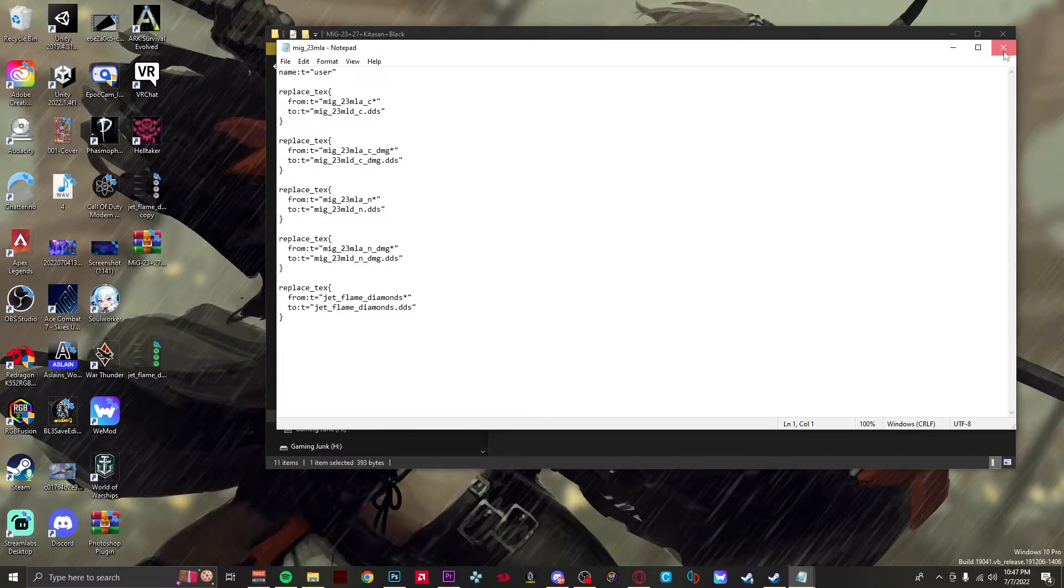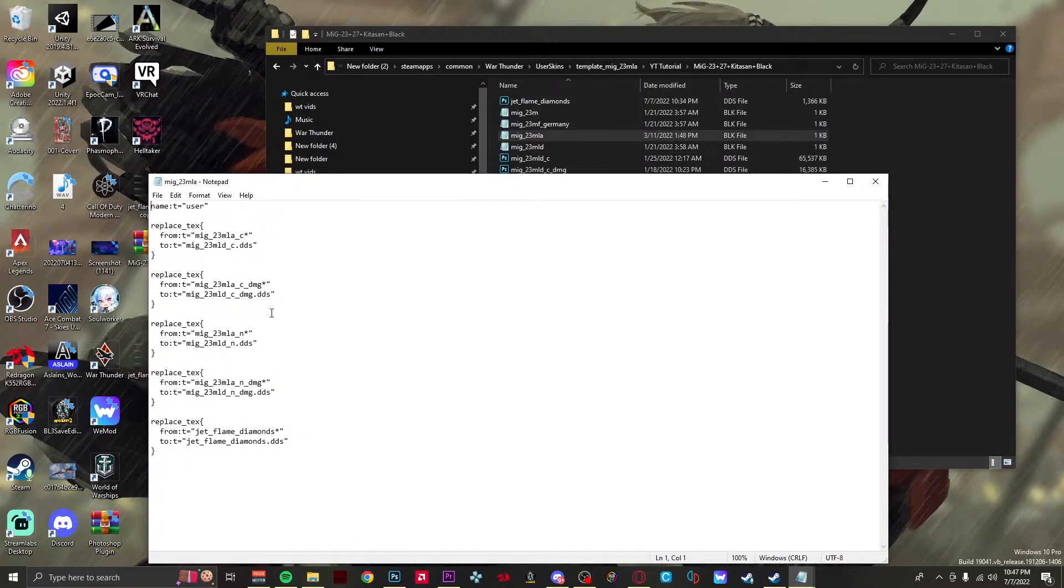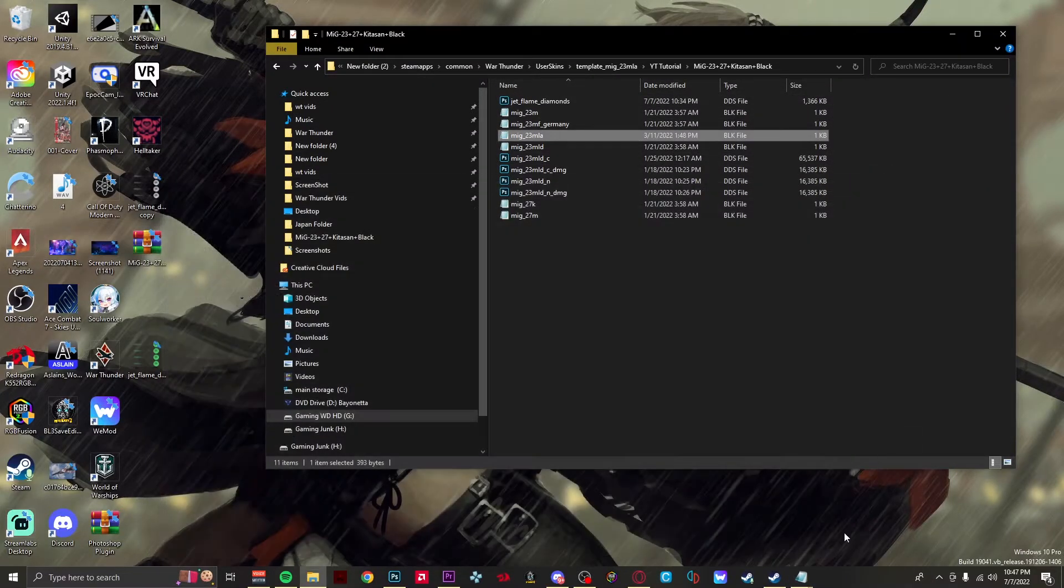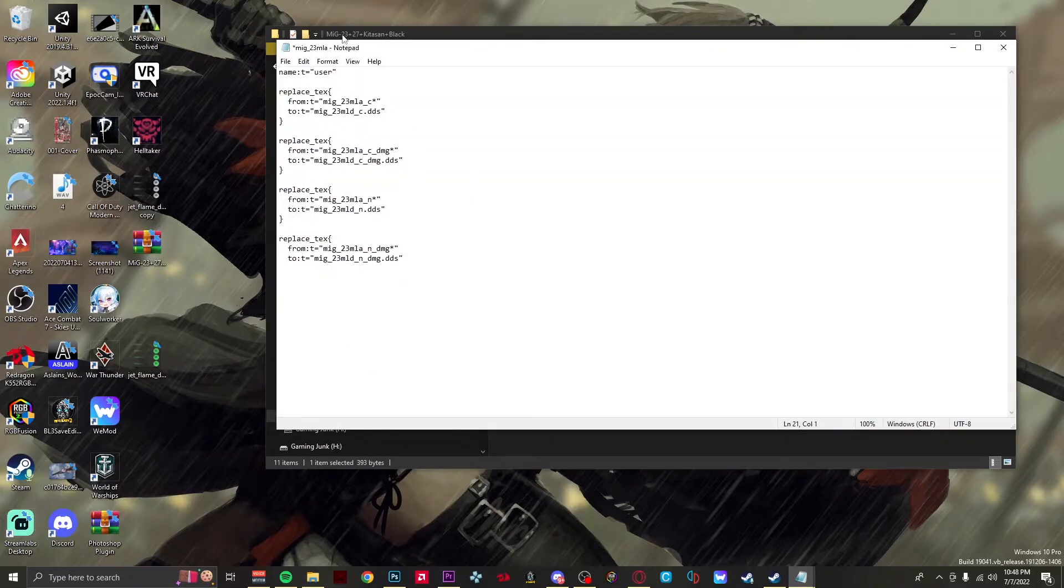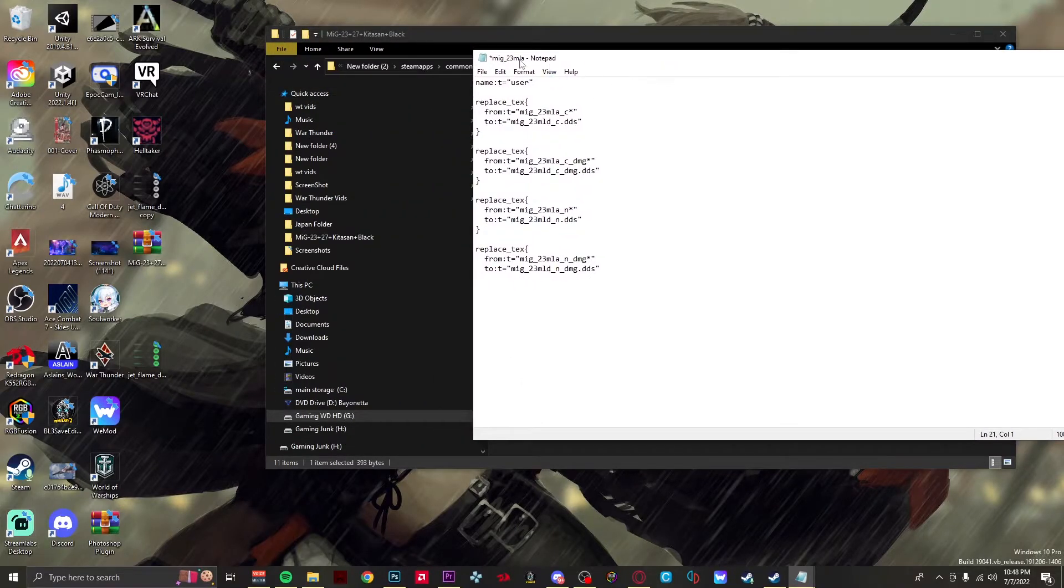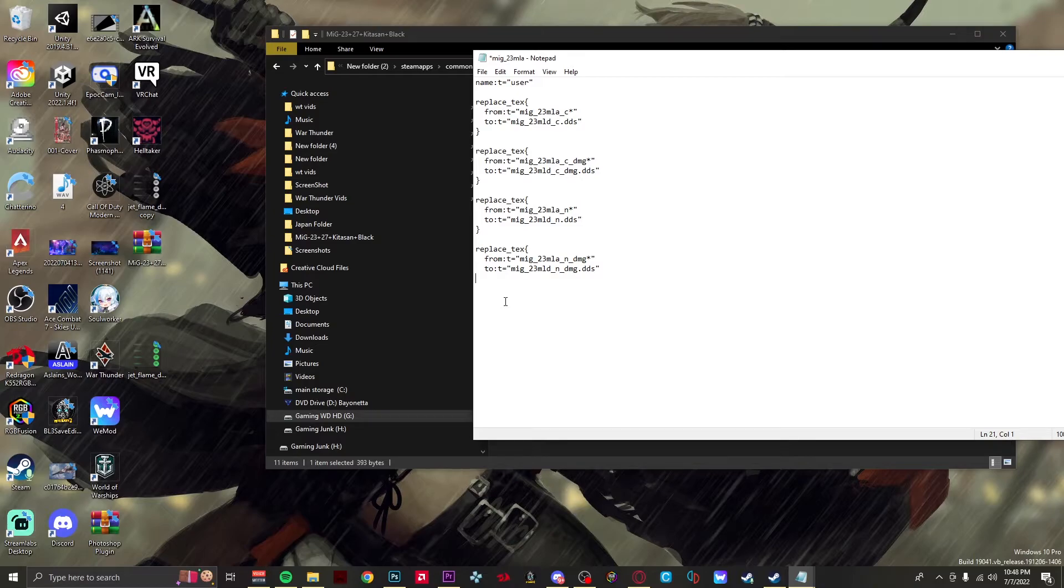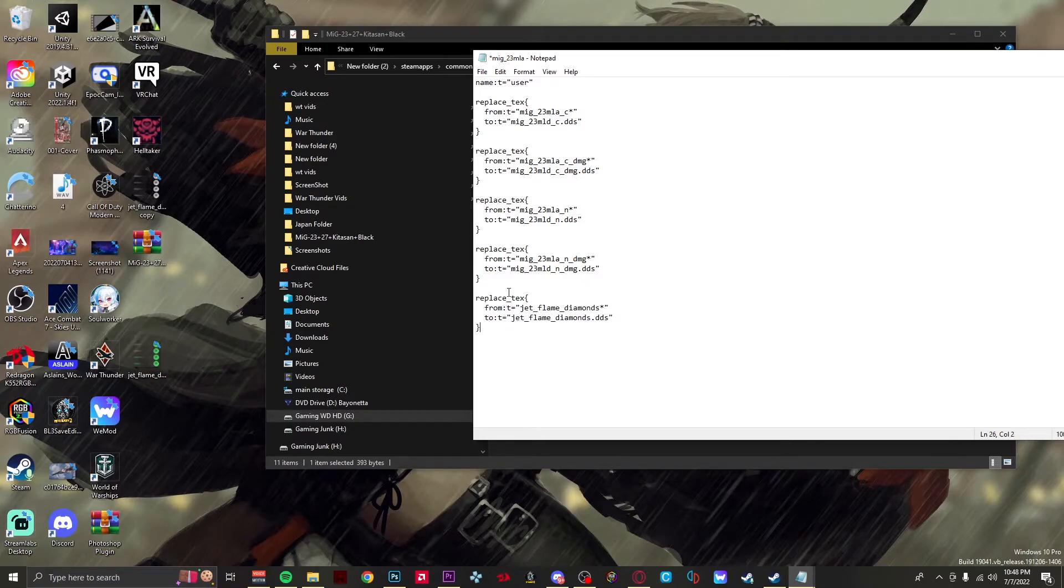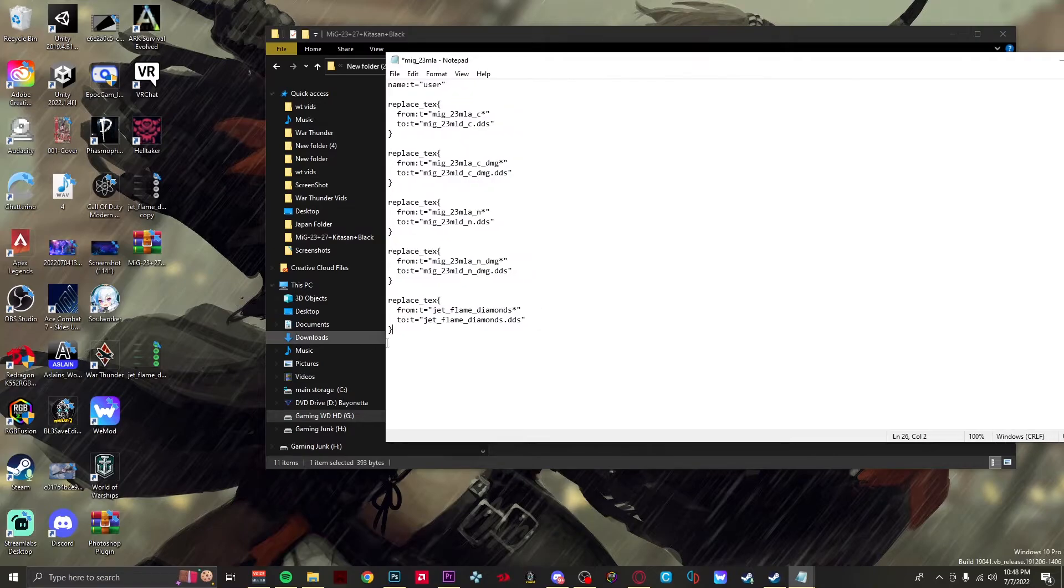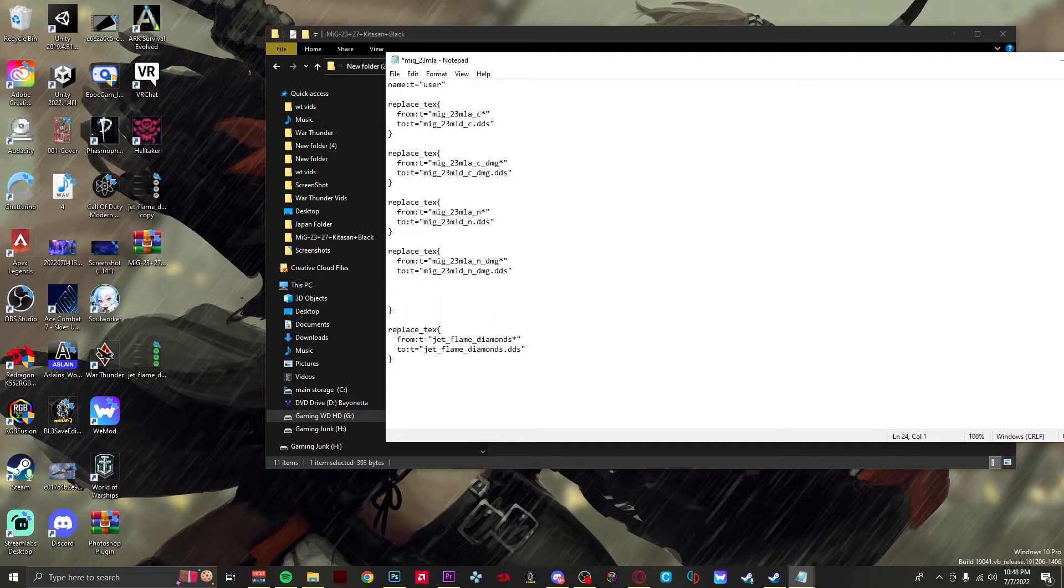You want to take your afterburner file and move it into this folder, go ahead and replace that. Then you want to open up the config file, which I already did. This custom skin has a custom afterburner, but I went ahead and made a copy of that file and just deleted that. In the description of this video I will have the command that you need to enable the custom afterburner. You want to copy and paste that.